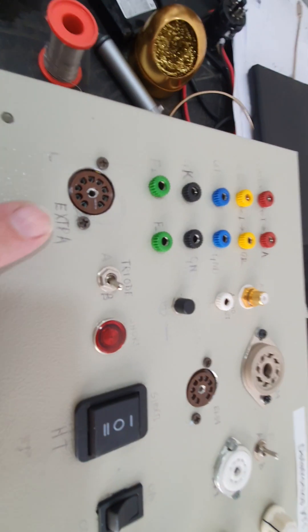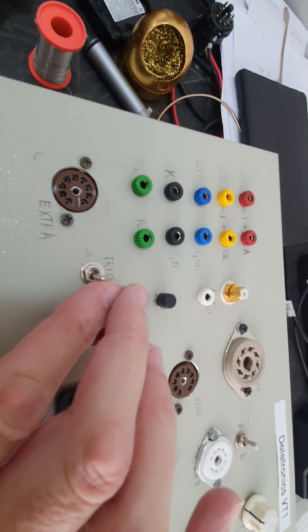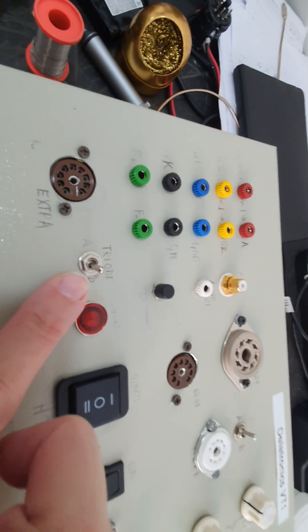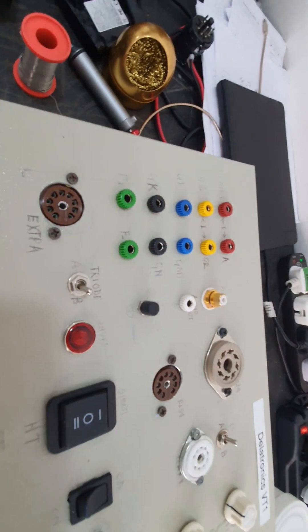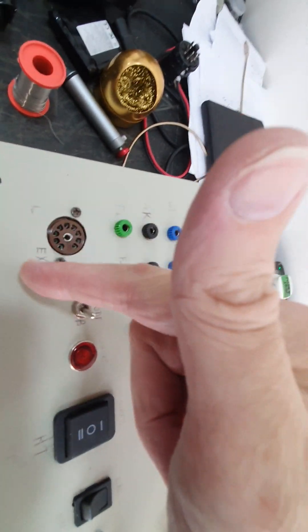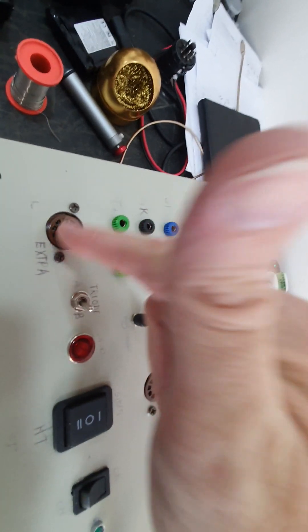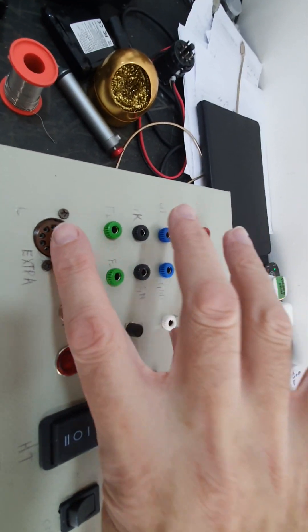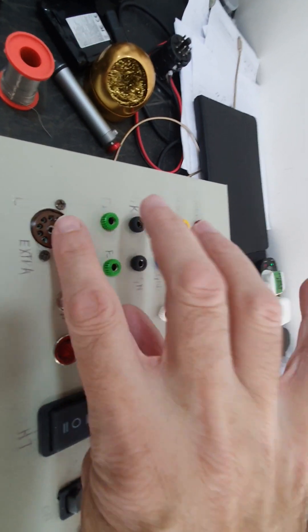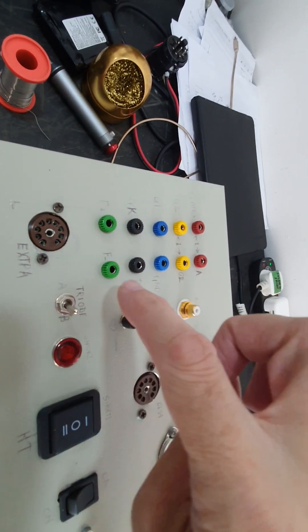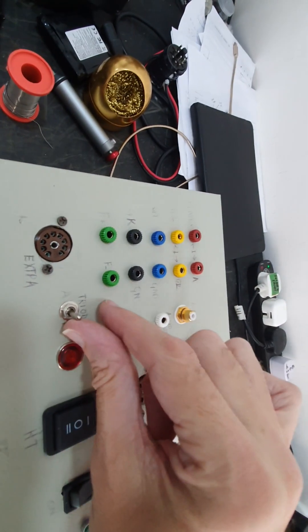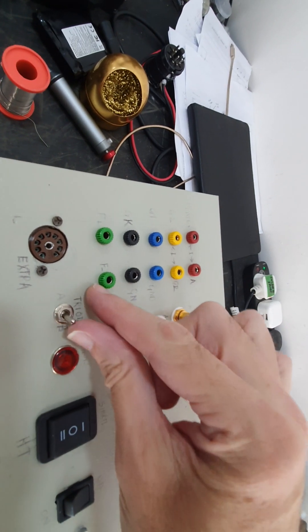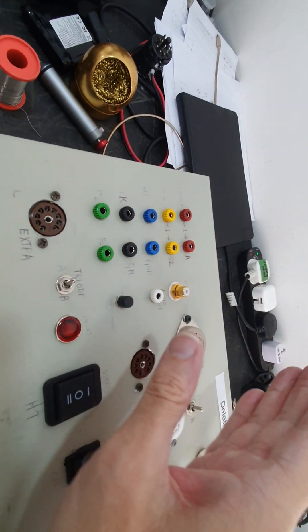Here we have an extra socket. You can select between triode A and triode B with this toggle switch. I've not wired this in yet because I'm going to have internal connections inside to wire up the specific device, not an ECC83 or anything like that. It's a different sort of valve, and I can custom make what pins I want going to where.